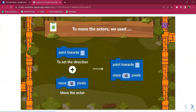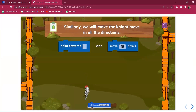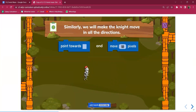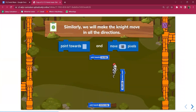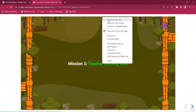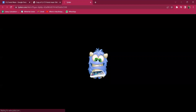Similarly here, we make the knight move in all directions — up, down, left, right — with 10 pixels. You can start with Teacher Activity 1 with the students. Share your screen and show them how to do this activity. The task is to code to make the knight move when arrow keys are pressed, and you can show them the sample project for a good revision.